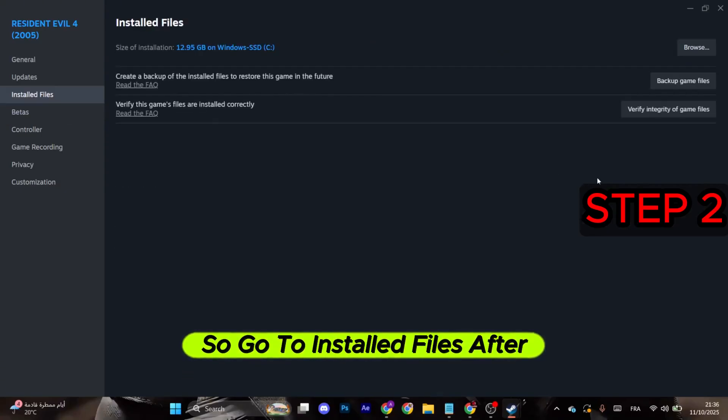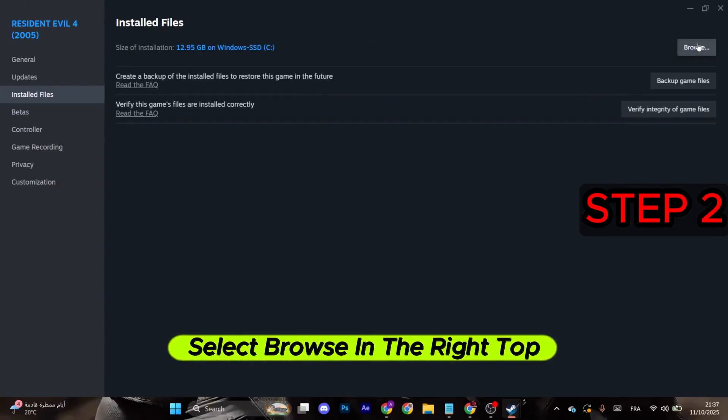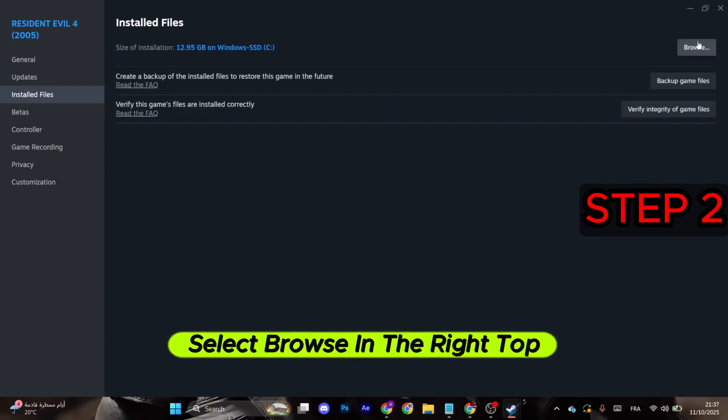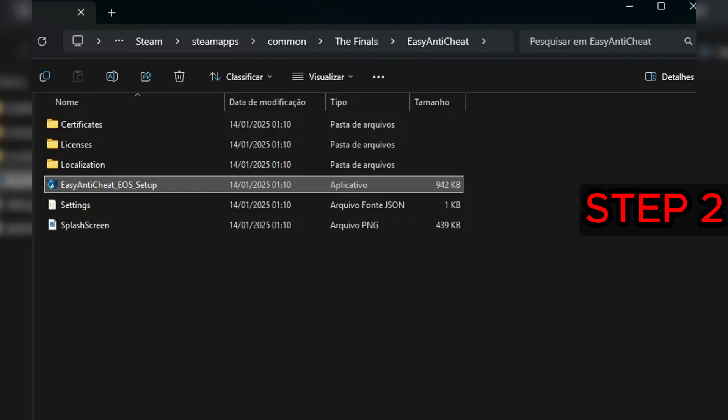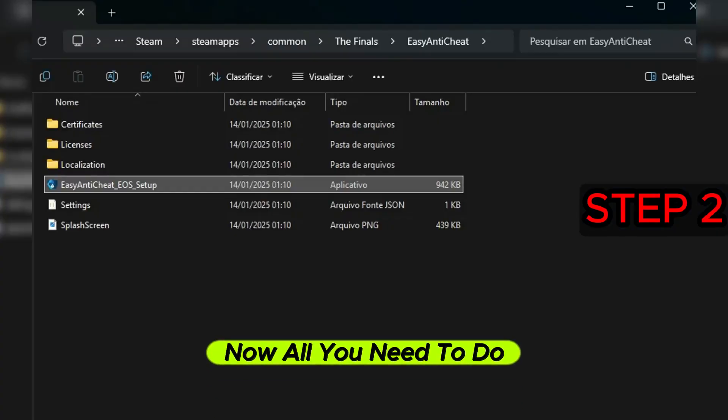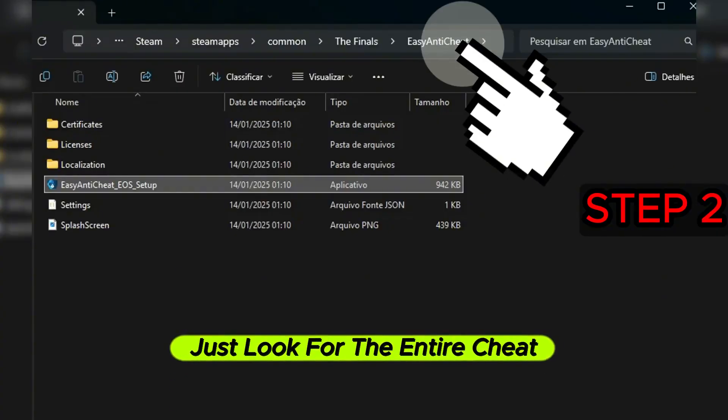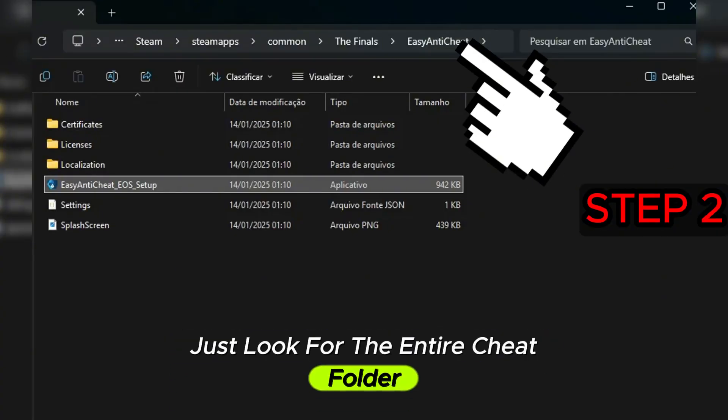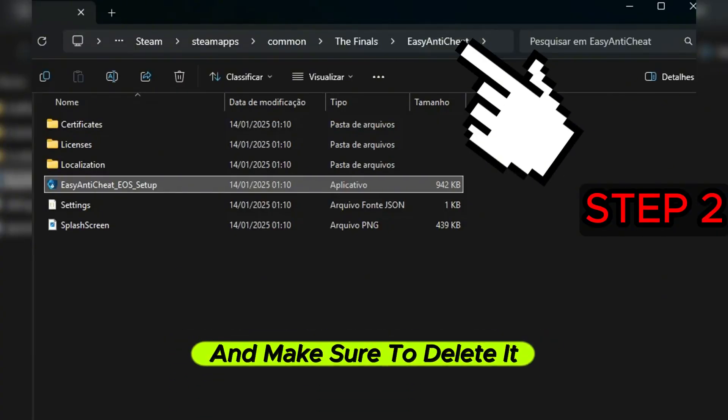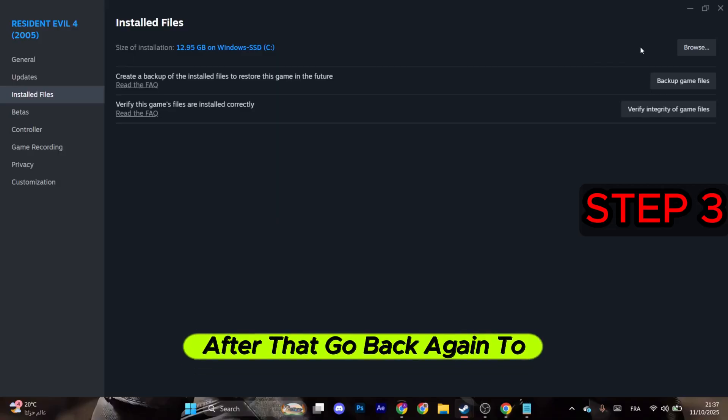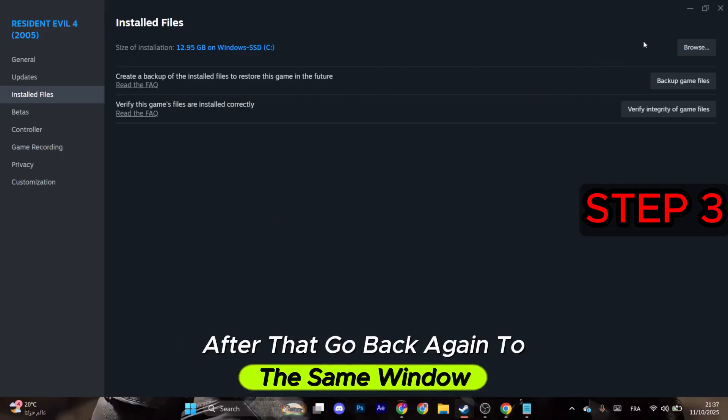After that, select Browse in the top right corner. Now all you need to do is look for the EasyAntiCheat folder and make sure to delete it. After that, go back again to the same window.